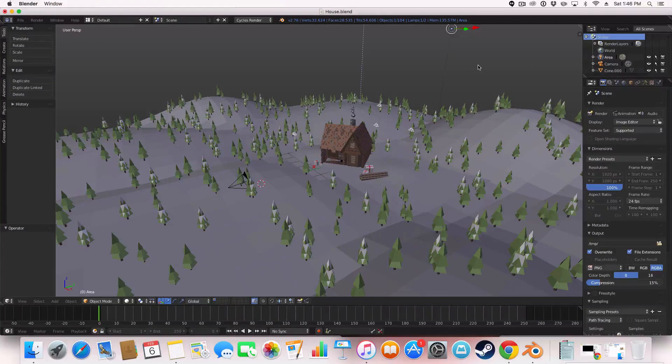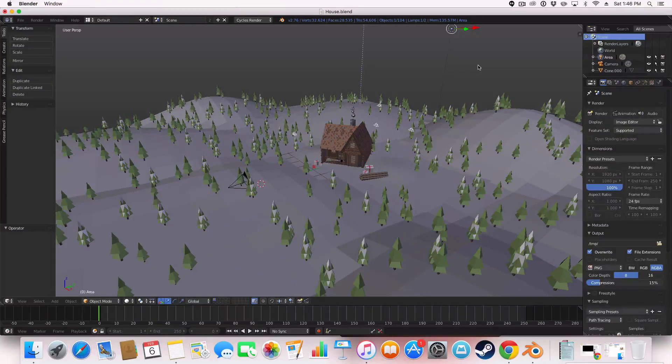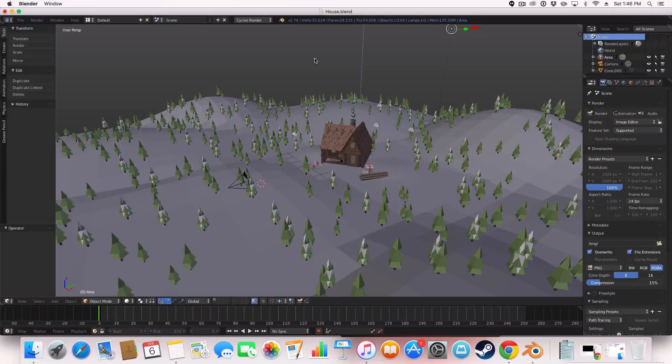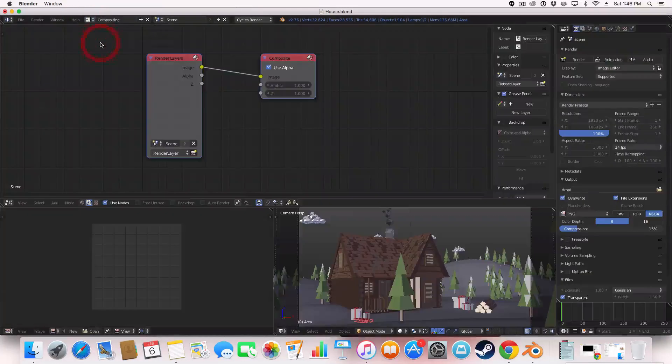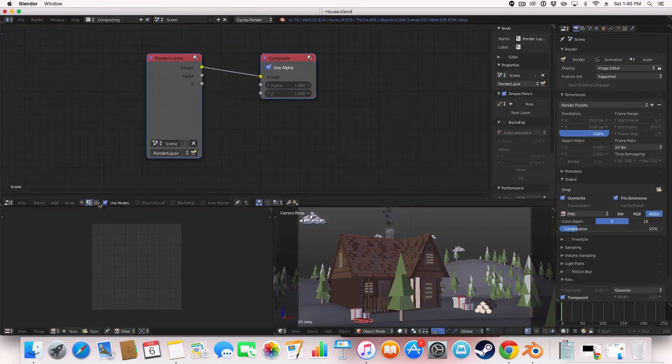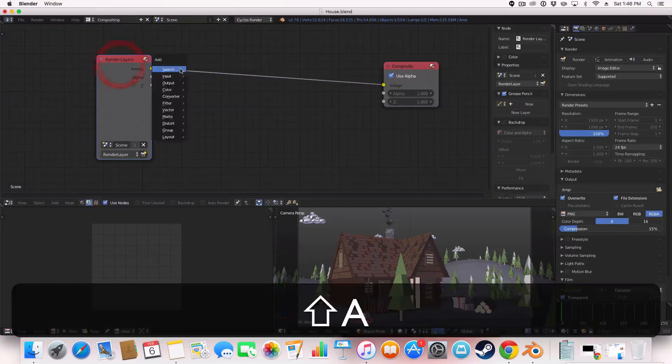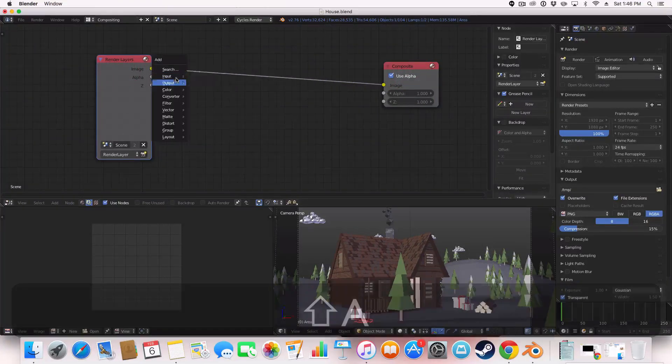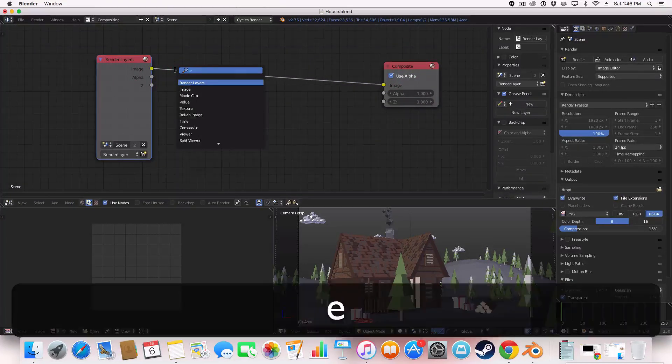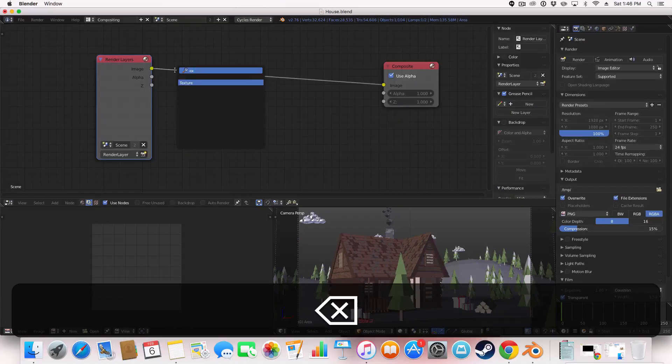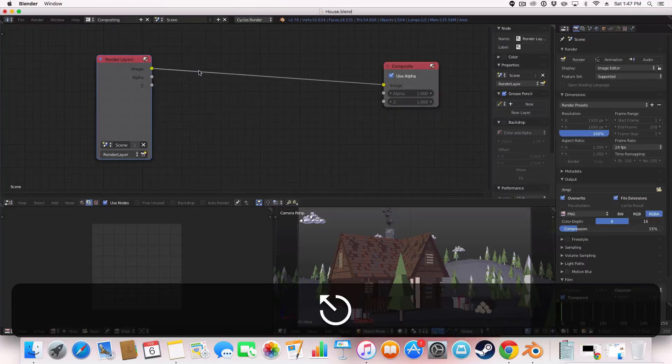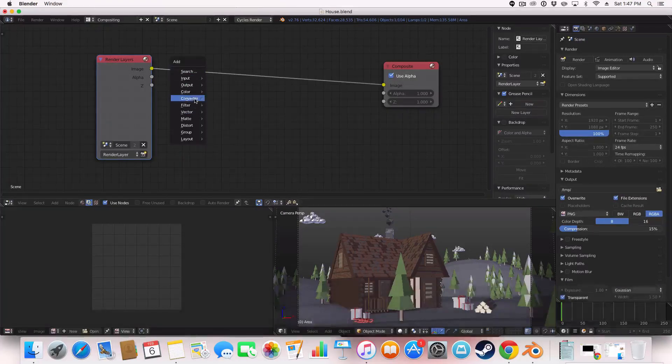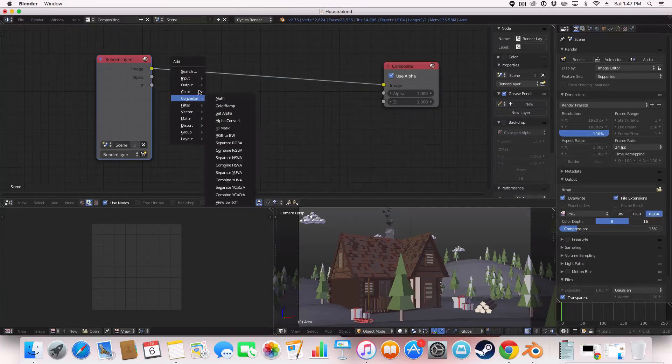But anyway, I hope you learnt how to overexpose your images within Photoshop, within Blender. Let me show you a quick other way. It's under the nodes in compositing. And you just literally search X. I'm pretty sure.